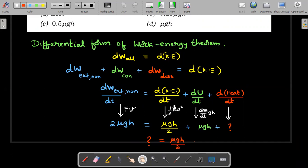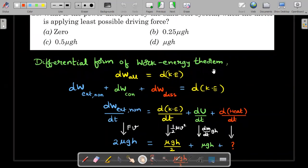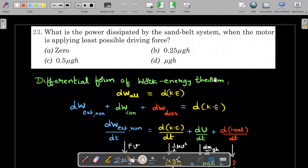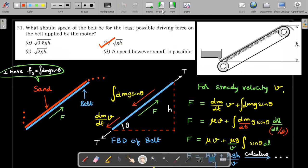Each term: the external power P = F·v = 2μgh (from the previous problem). The kinetic energy rate dKE/dt = (1/2)·(dm/dt)·v² = (1/2)·μ·(√gh)² = μgh/2. The potential energy rate dU/dt = (dm/dt)·g·h = μgh. Substituting: 2μgh = μgh/2 + μgh + (heat dissipation rate). Solving, the power dissipated as heat equals μgh/2.